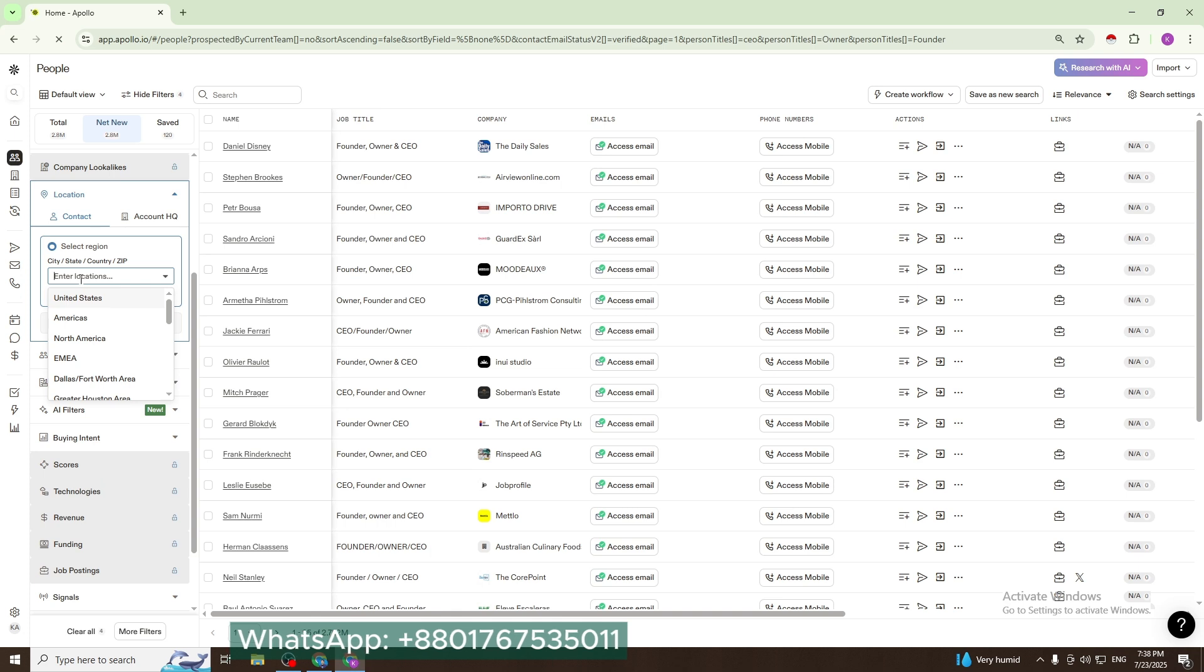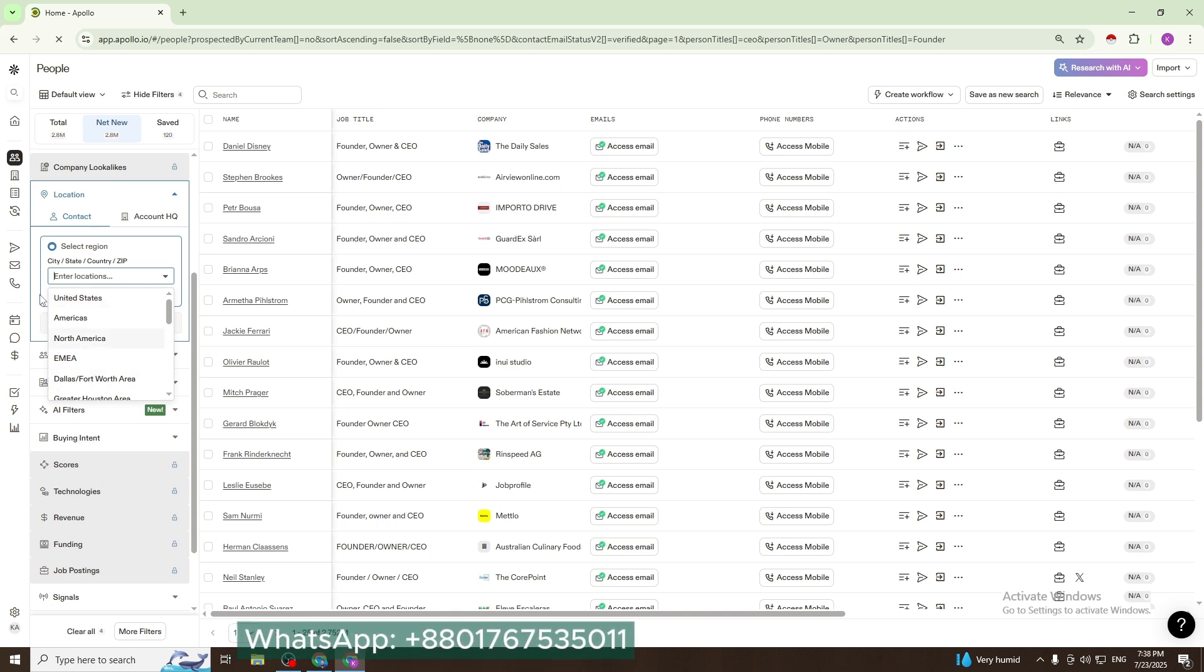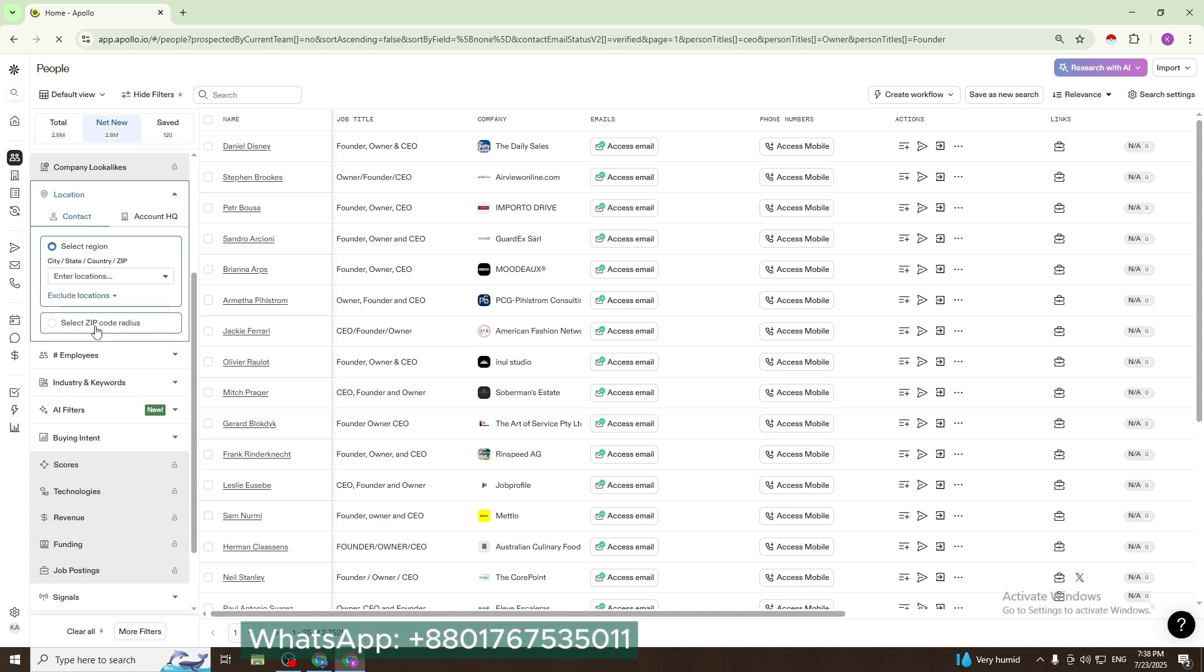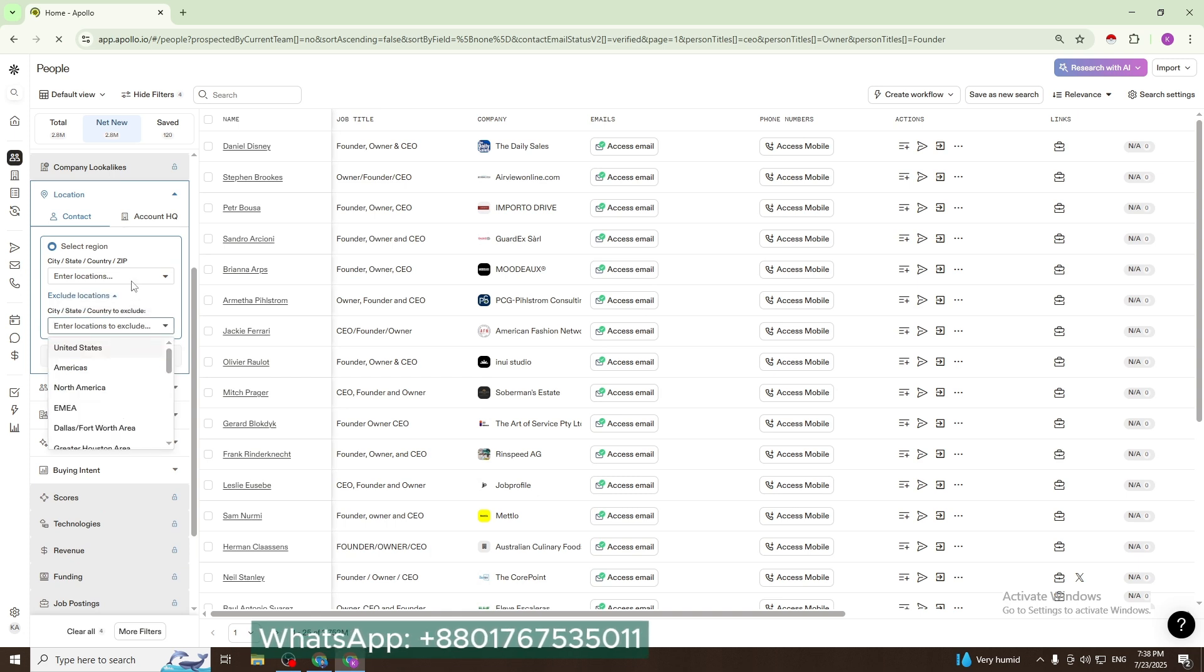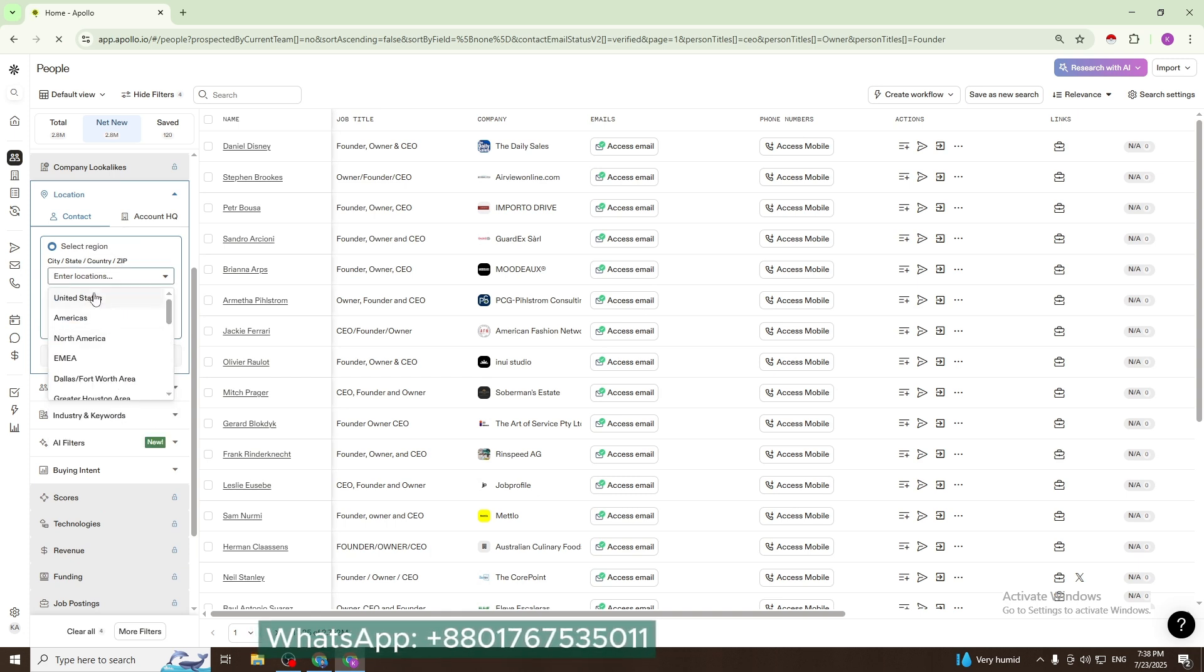Then location - here add your target location, whatever you want to add. If you want to exclude a location, use the exclude location option. I don't use that, but I use United States.